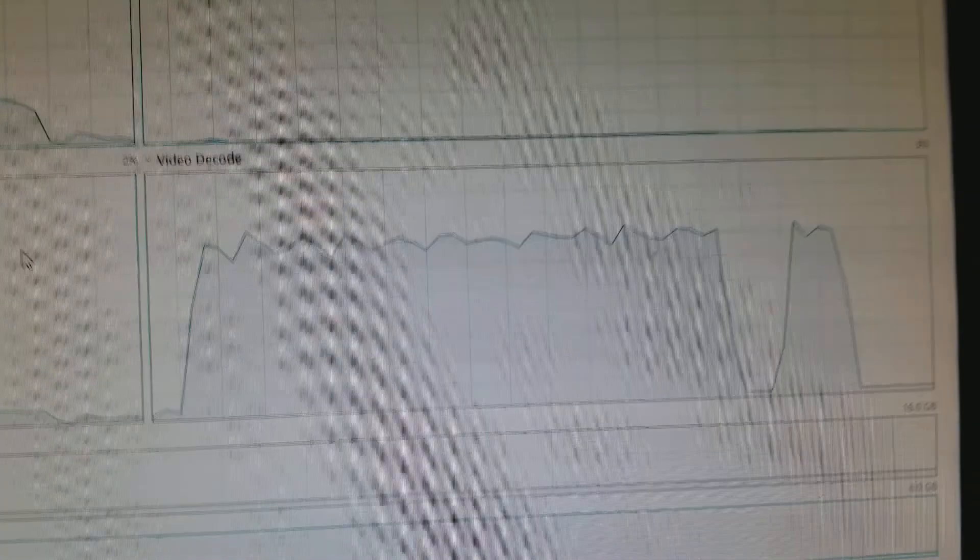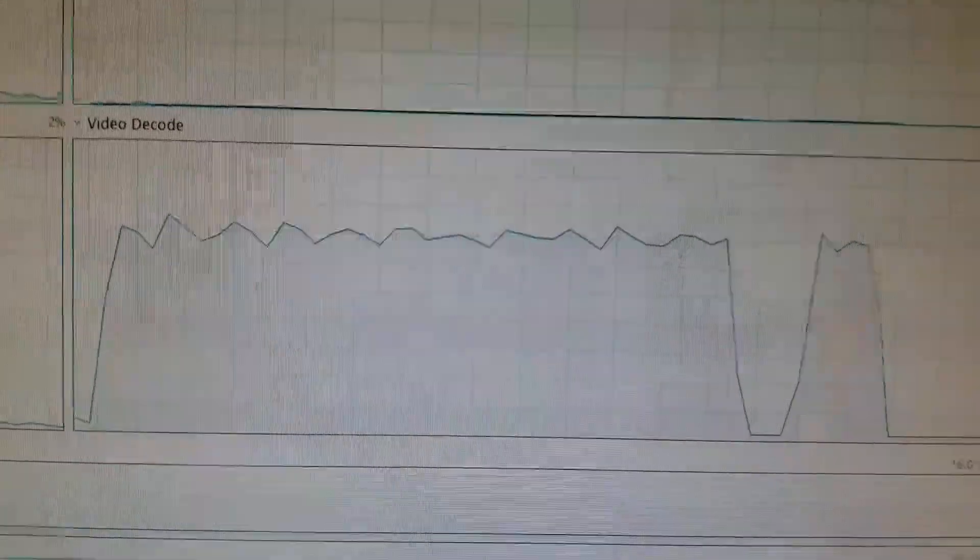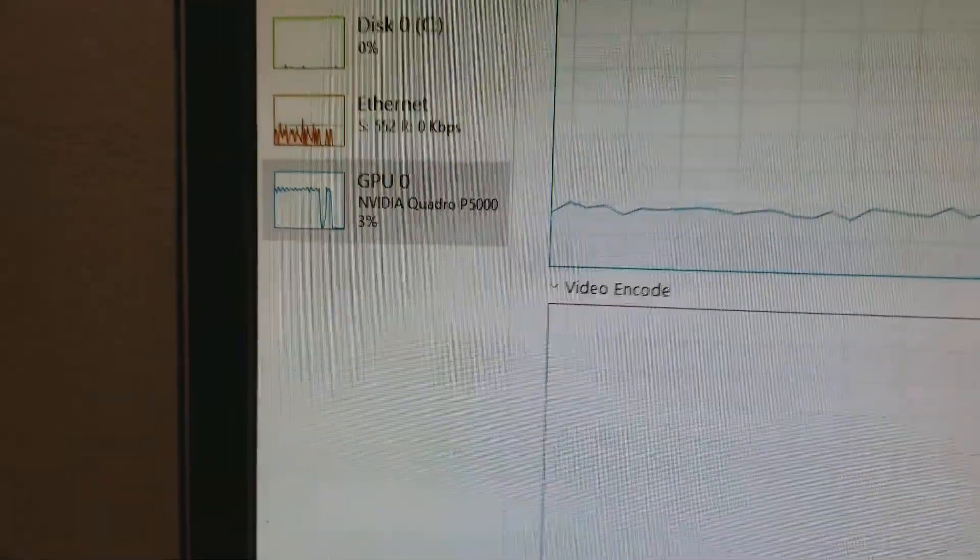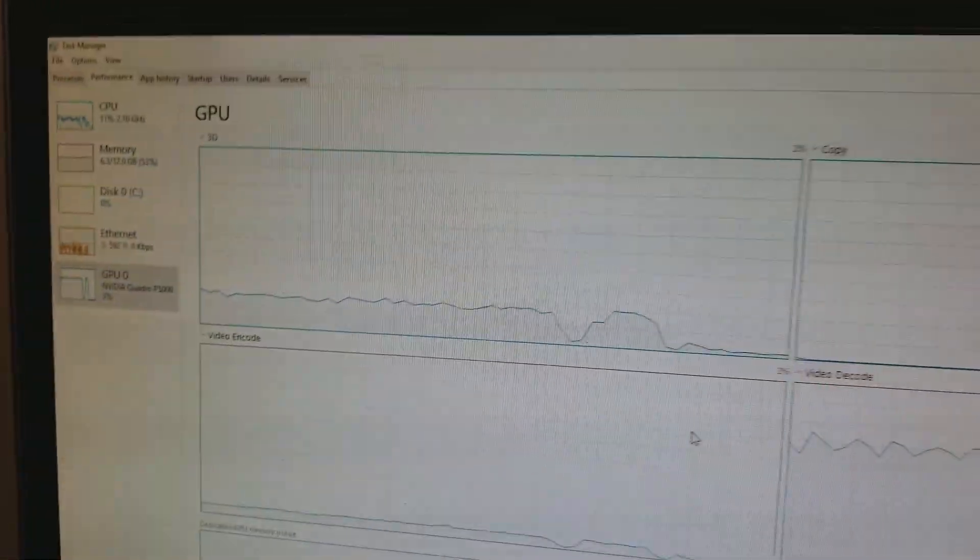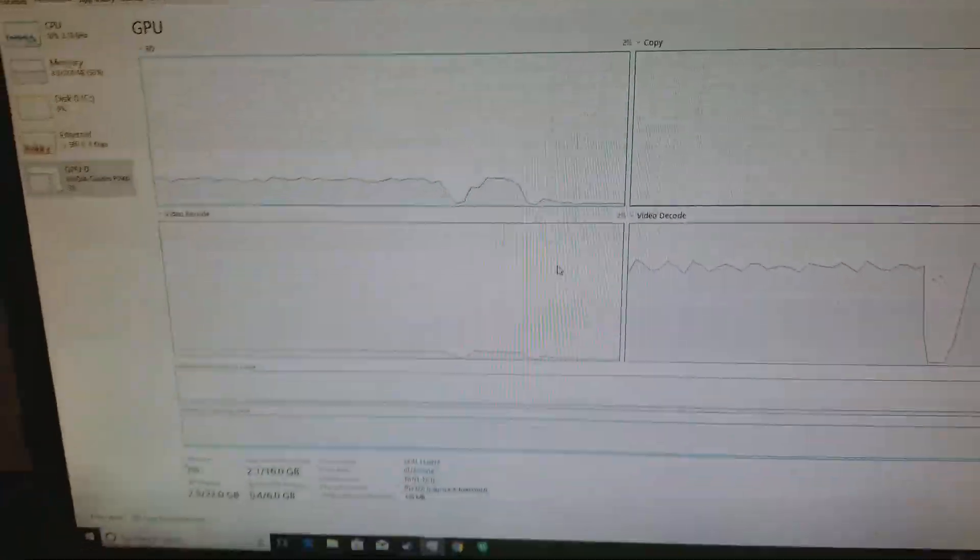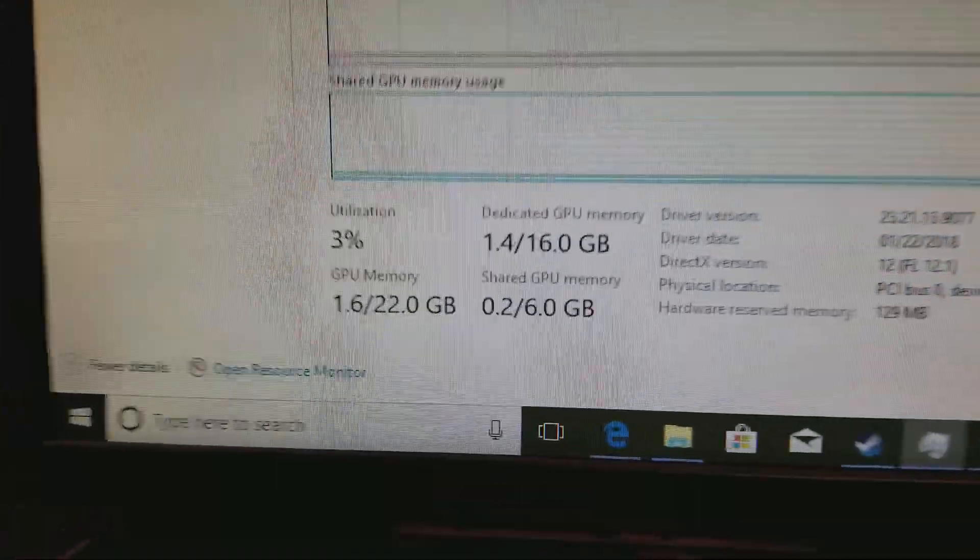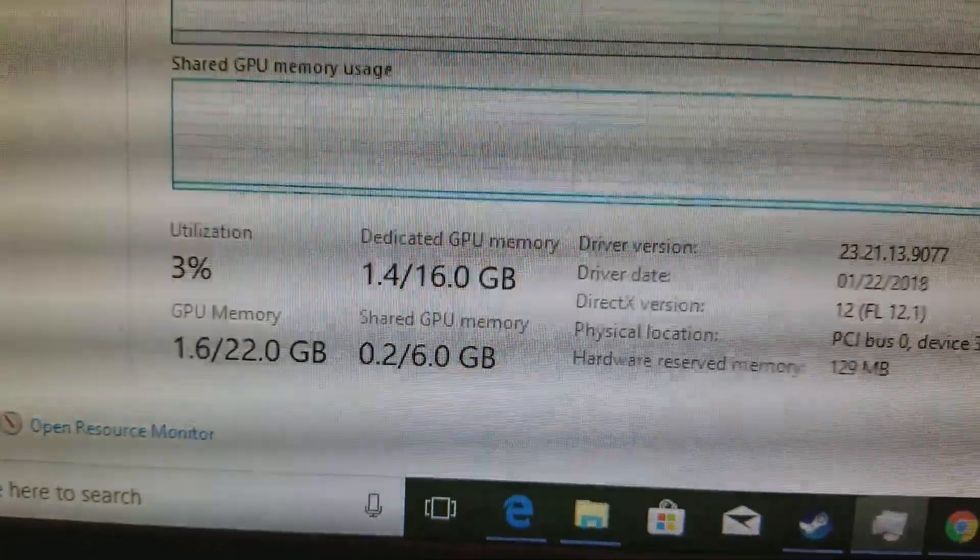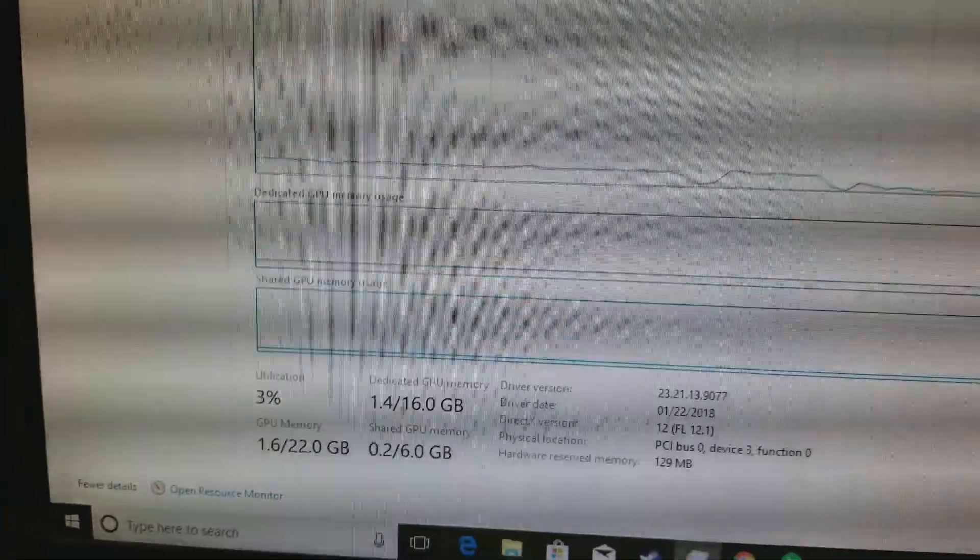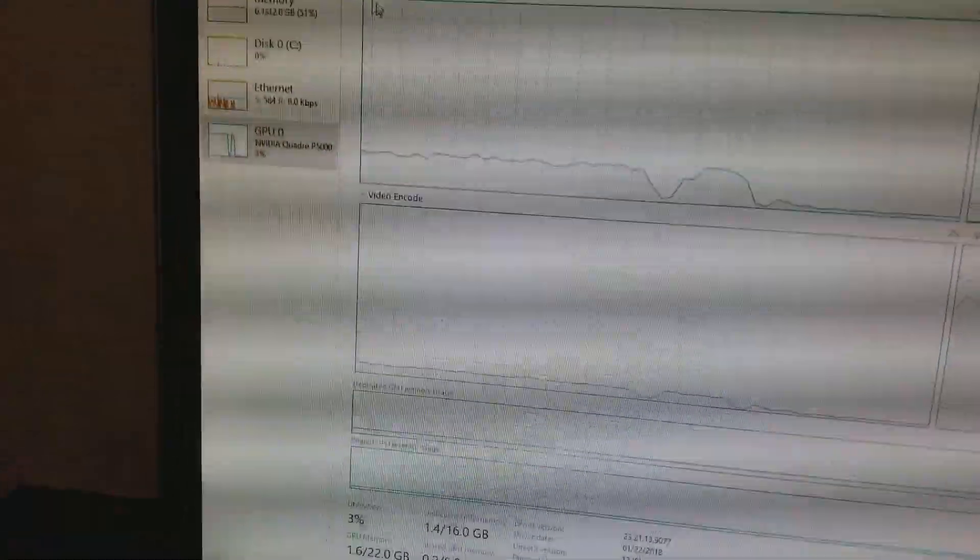And as you can see, video decode on this Quadro P5000 handles 8K video at 1.5 times speed amazingly well. Look how much dedicated GPU memory you have to play with.